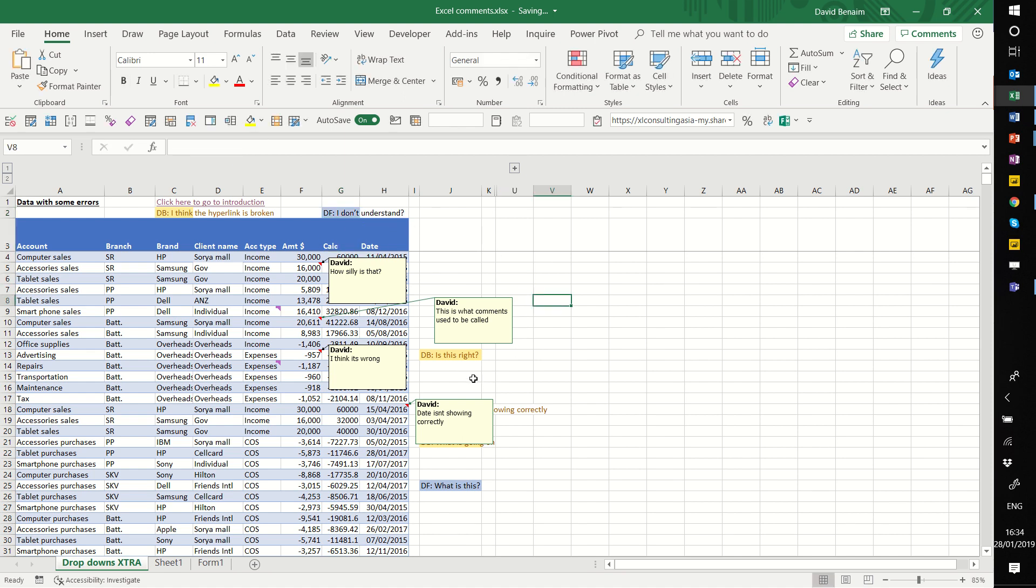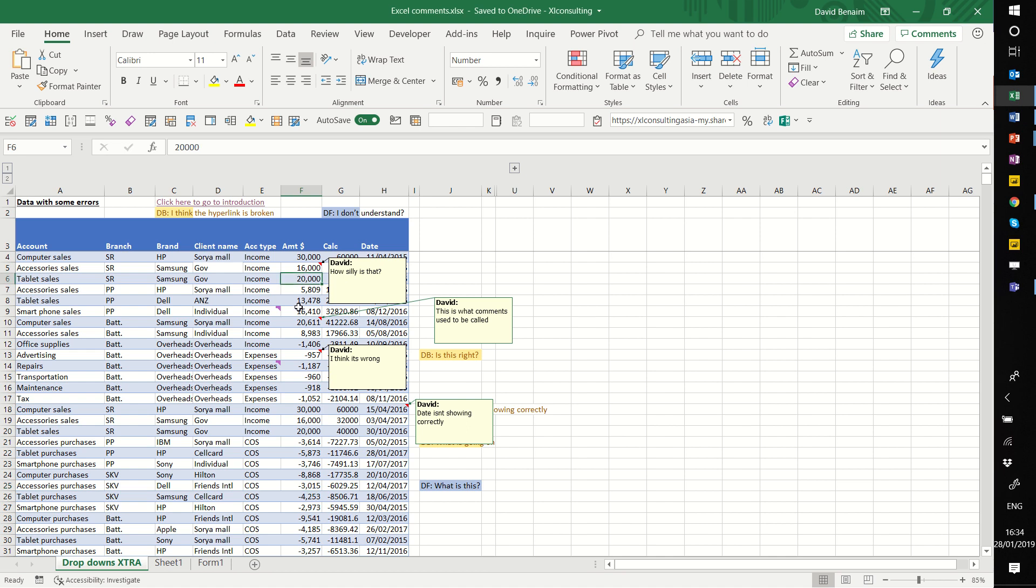Now, disadvantages are it can only be around data rather than cell-specific. I think that's okay. I have very few ideas for having cell-specific comments, to be honest. So row or column specific, for me, is good enough.